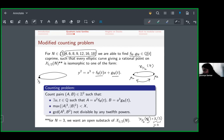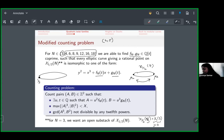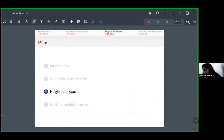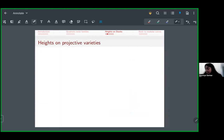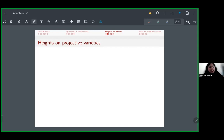Now let's pivot to heights on stacks. Two and five are missing from our theorem, and we really wanted to get n = 5. We started thinking about heights on stacks to interpret the naive height geometrically as a height on the stack itself.